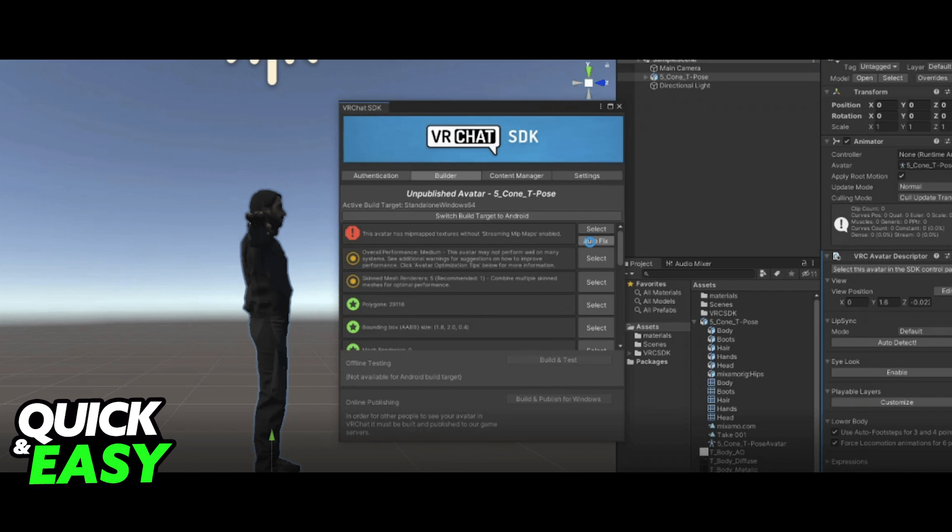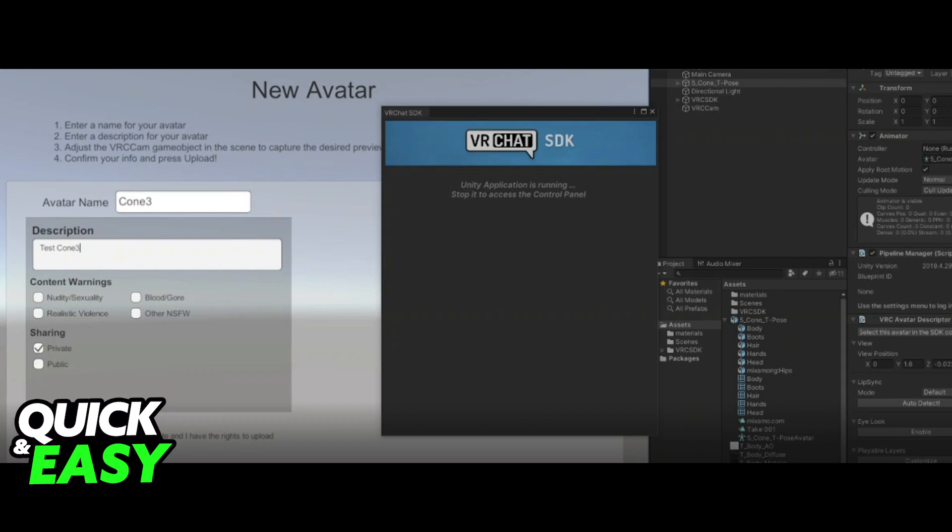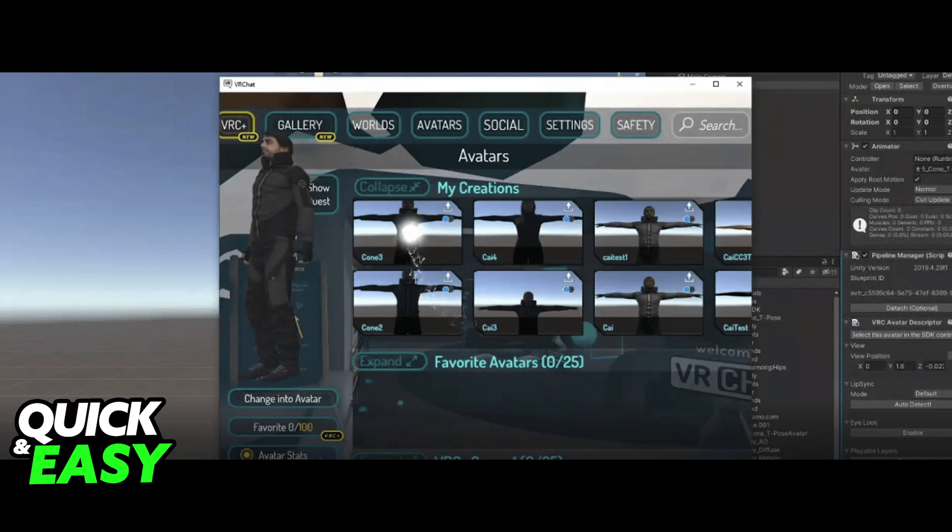Go to the VRChat SDK Show Control Panel, select the Builder tab and click on Build and Publish for Windows. On the next VRChat window, add a name and description to your creation and now you can open VRChat, access the menu, go into Avatars and select the last avatar you created.